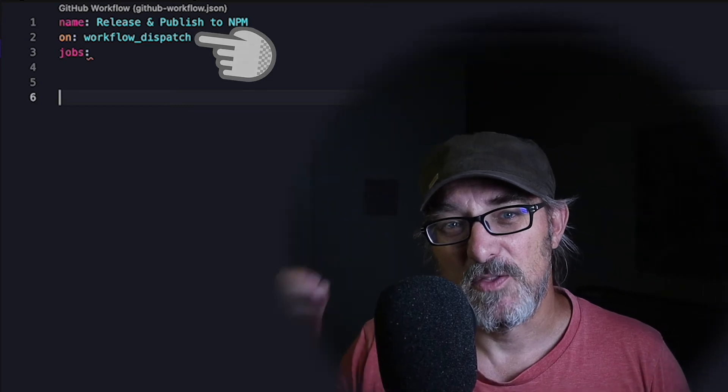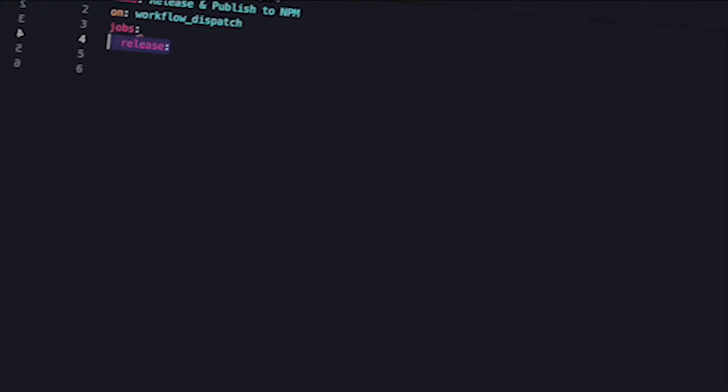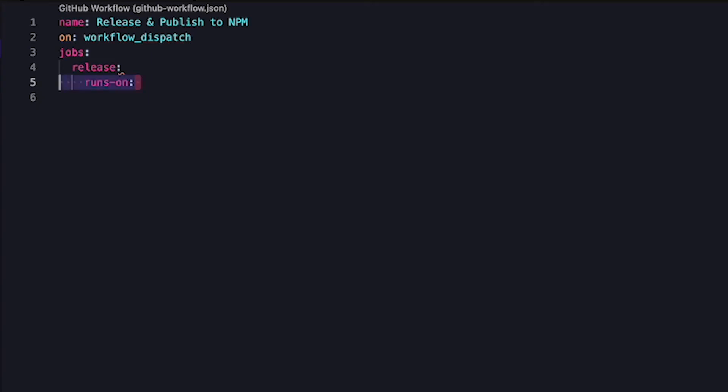Now for the fun part, the jobs field. This defines a list of jobs that can be run and each job is a list of steps. Our first and only job is going to be called release. And now we're going to configure it. We start by specifying which operating system we want to run using the runs-on parameter. Here I specified ubuntu. Now we define the list of steps. We start simple here just to test things out.